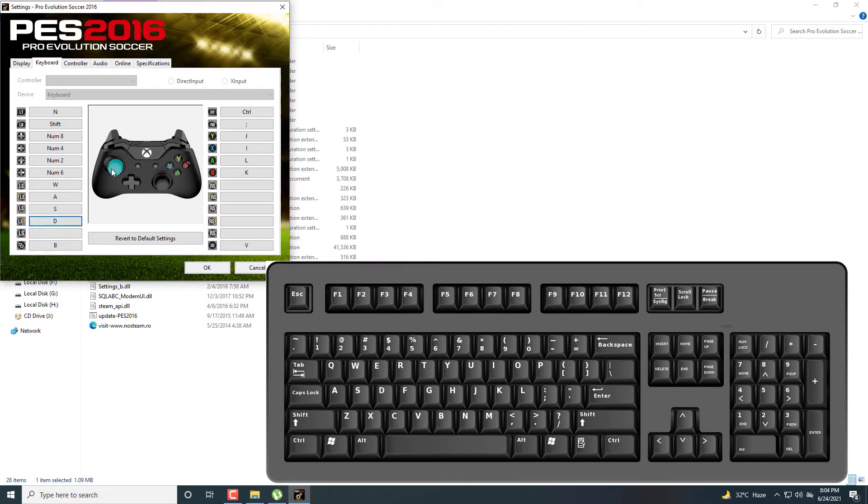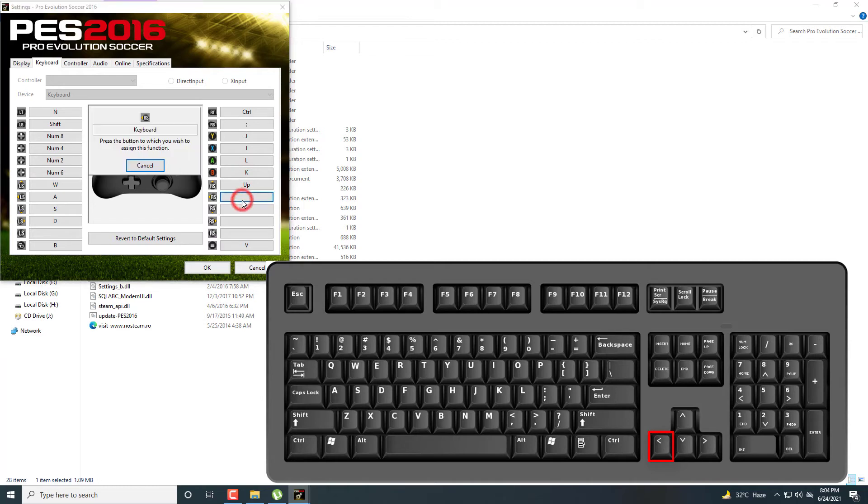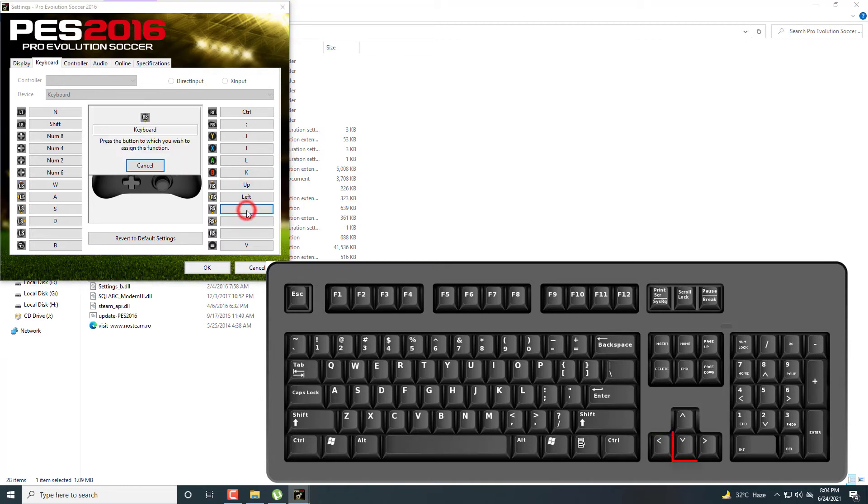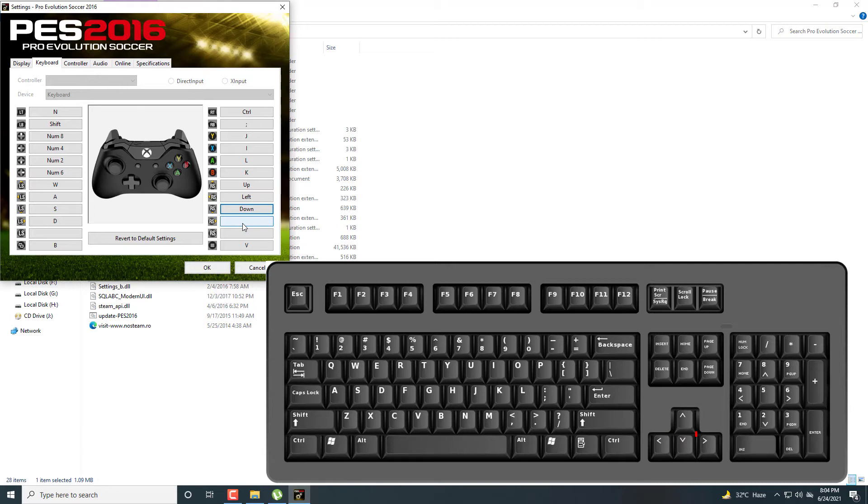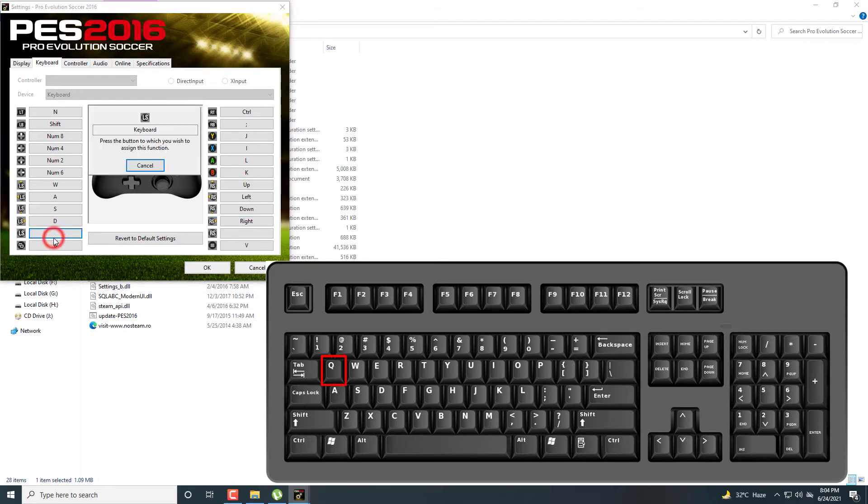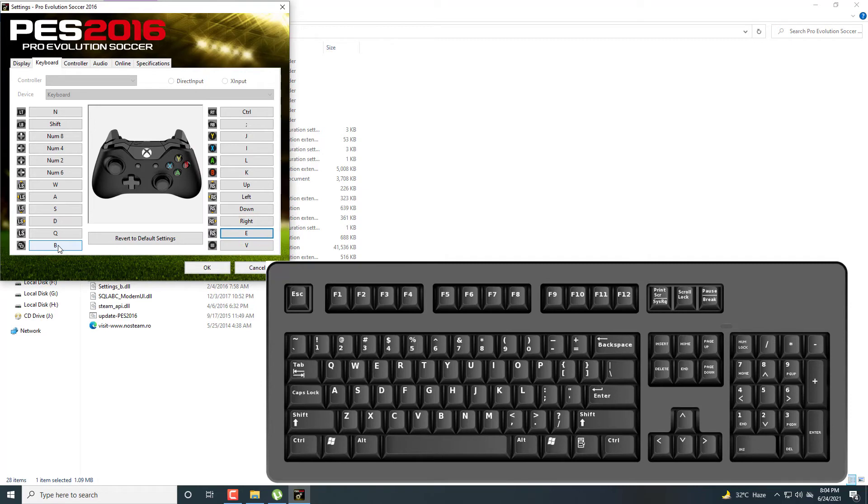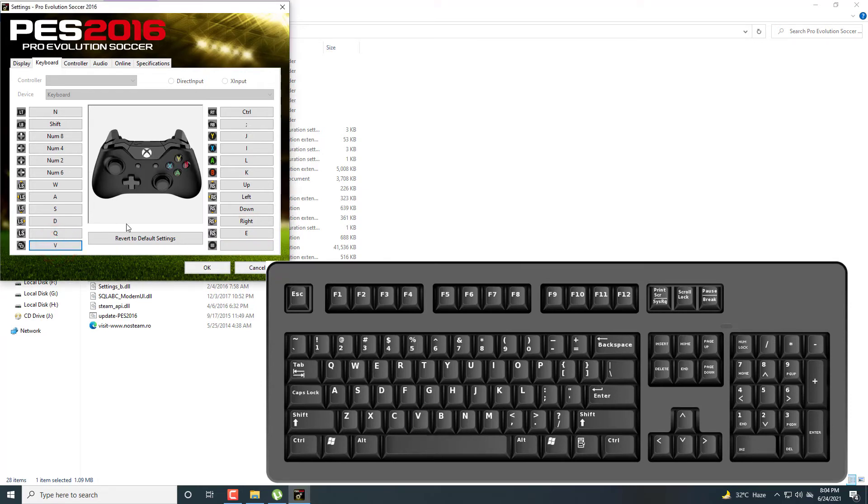Left analog press inside, I set E. For back, I set V. And for start, press start button, I set B.